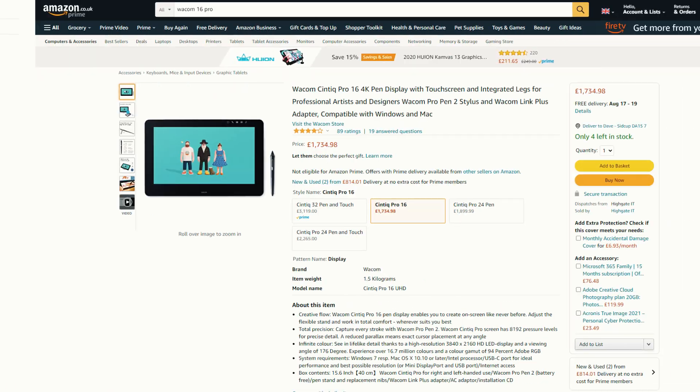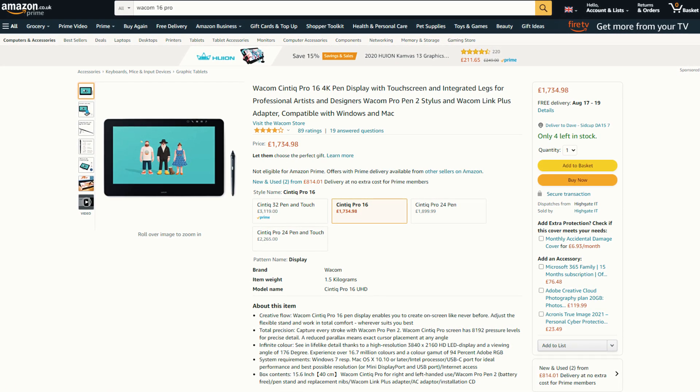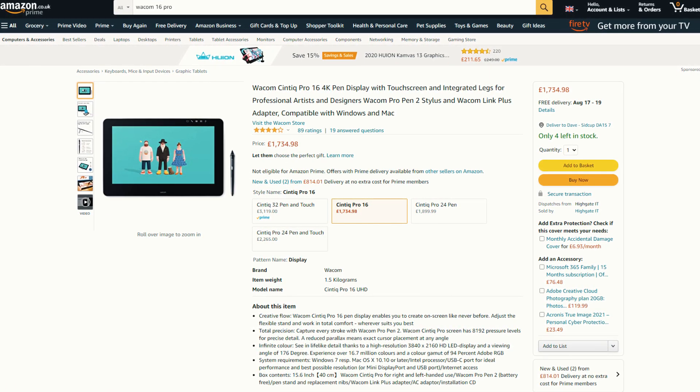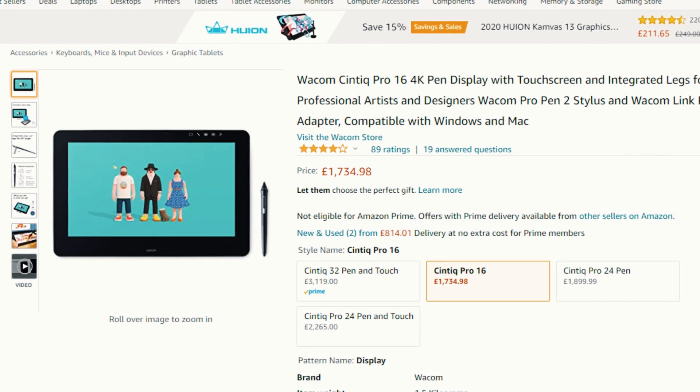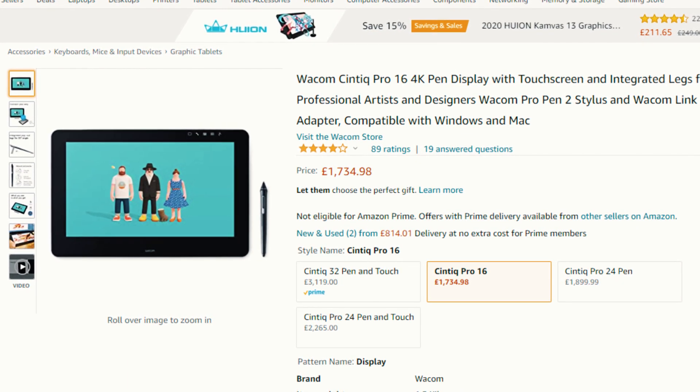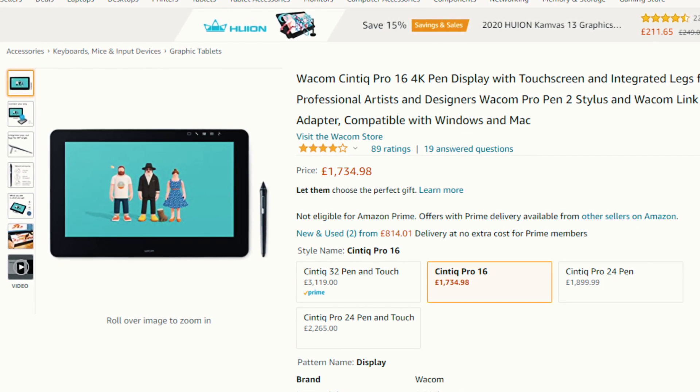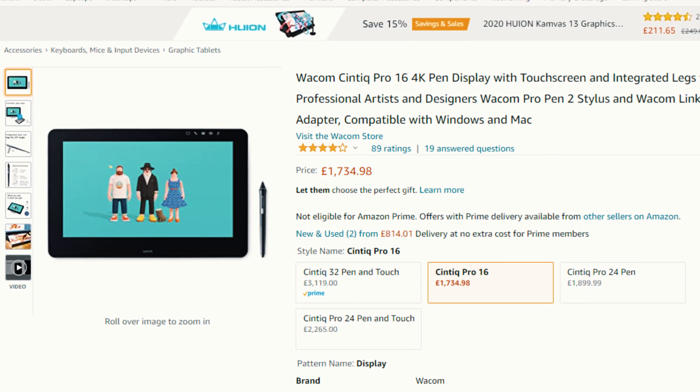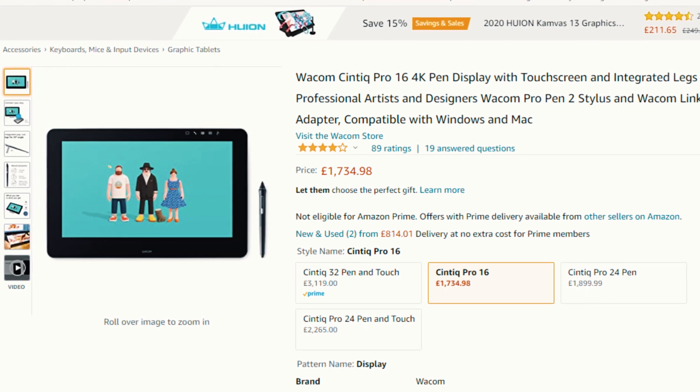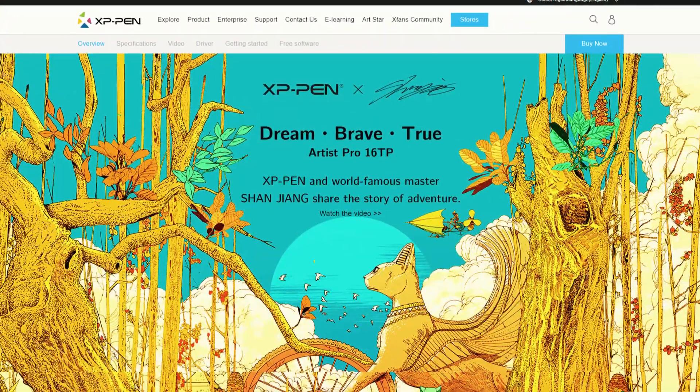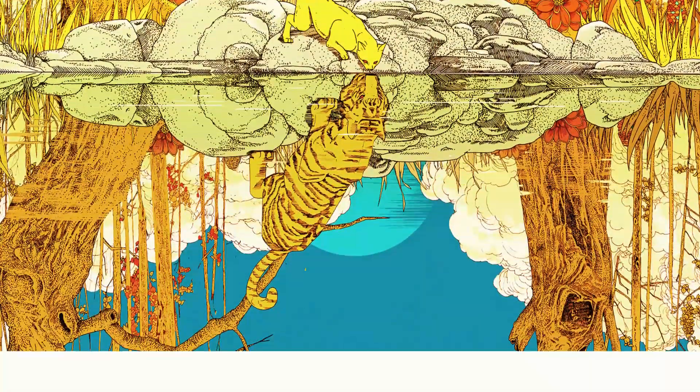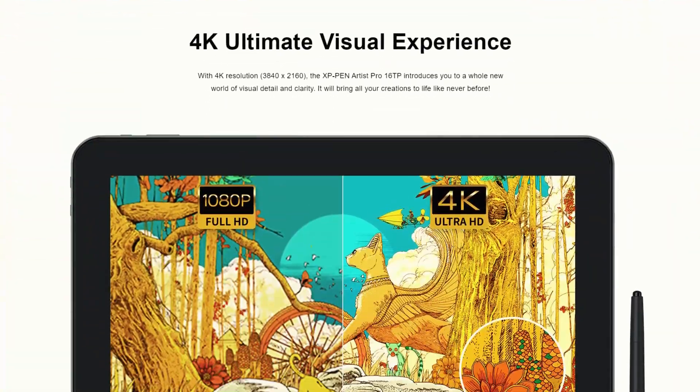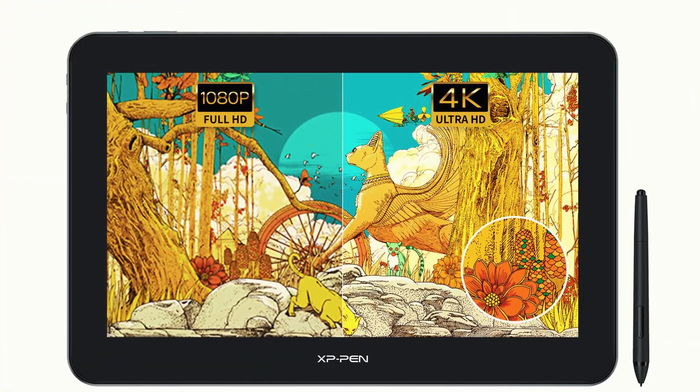So I had a quick look on Amazon and was pretty shocked to discover that it's selling for almost £2,000 which makes it more expensive than my much larger and slightly older Cintiq. So I pretty much gave up on that but lucky for me the guys over at XP-Pen were kind enough to send over their new Artist Pro 16TP.